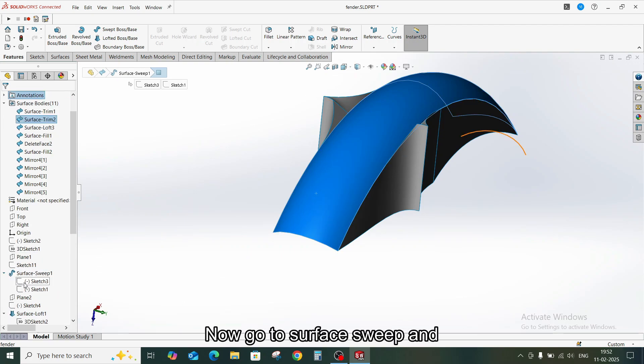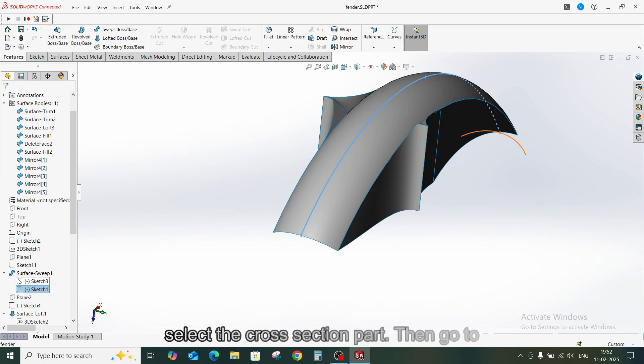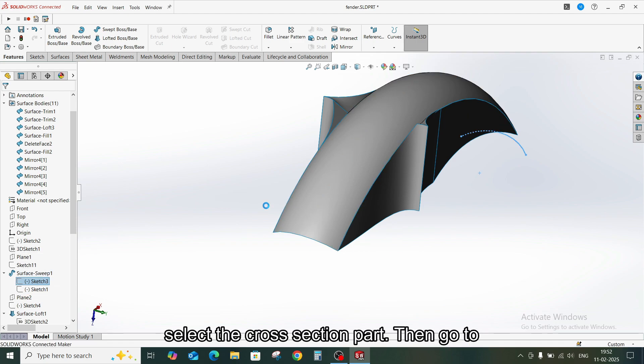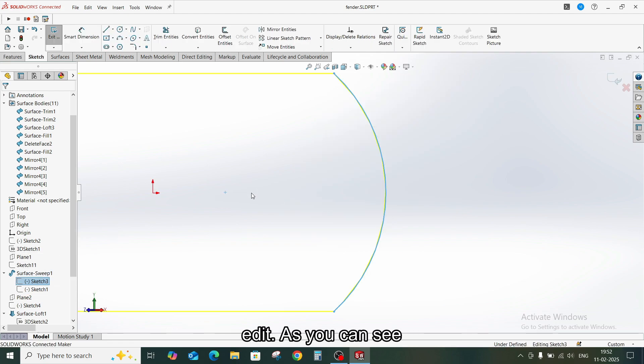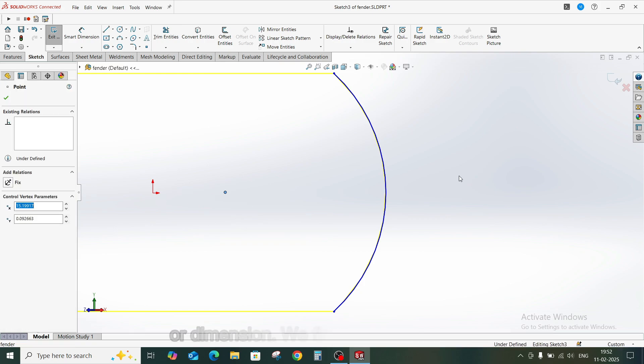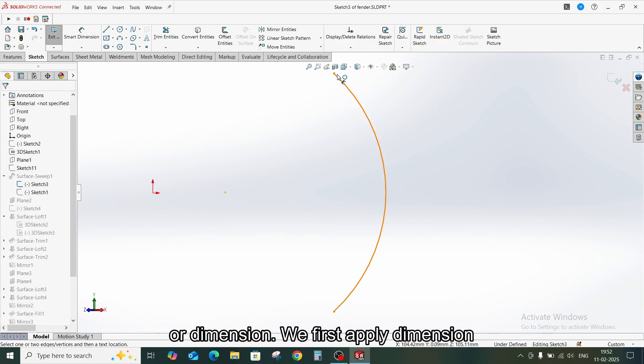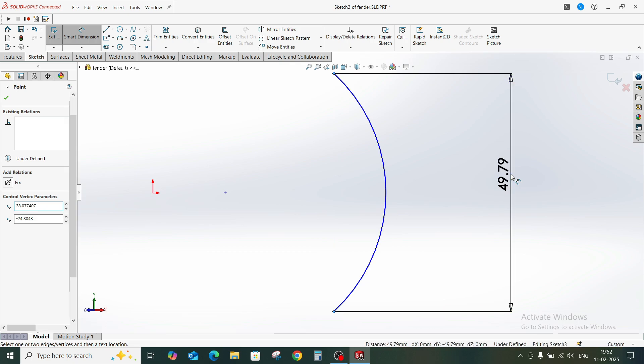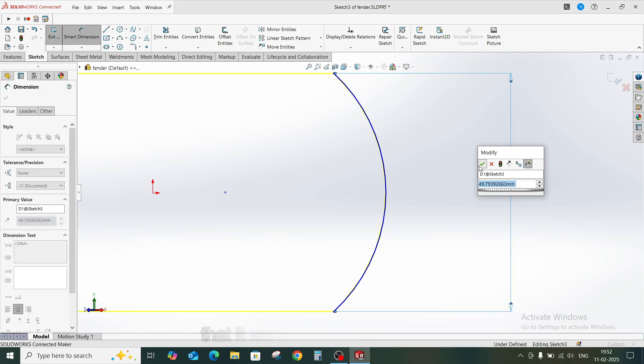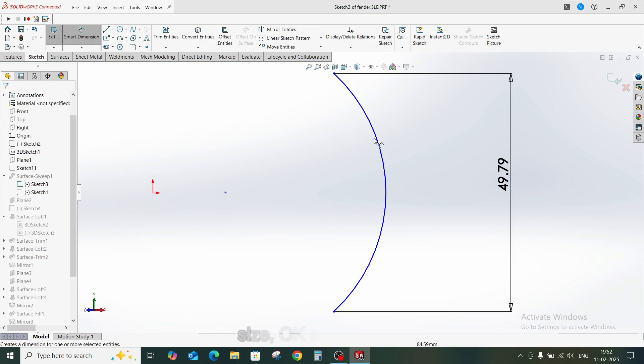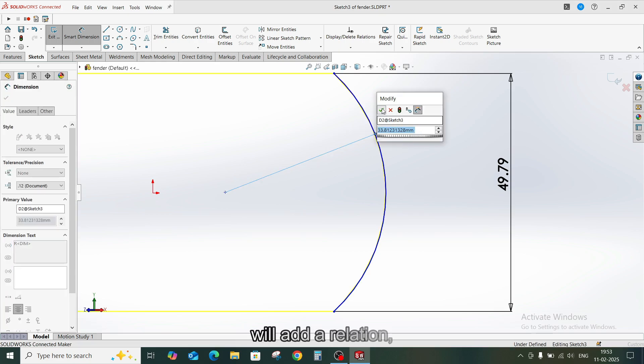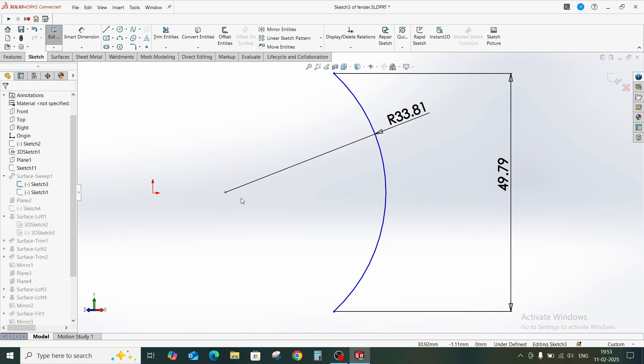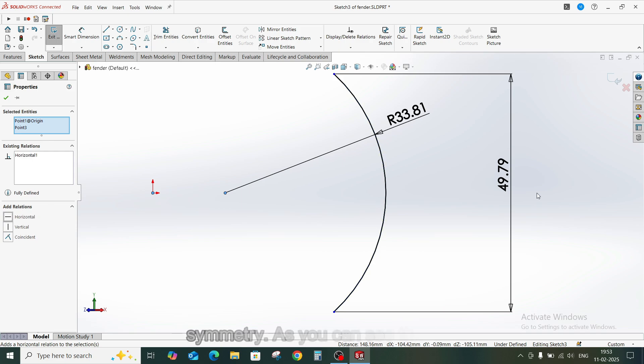Now go to Surface and select the cross section part. Then go to Edit. As you can see, there isn't any relations or dimension. We first apply dimension so that it won't change the feature size. And then we will add a relation, the horizontal relation which makes it symmetry.